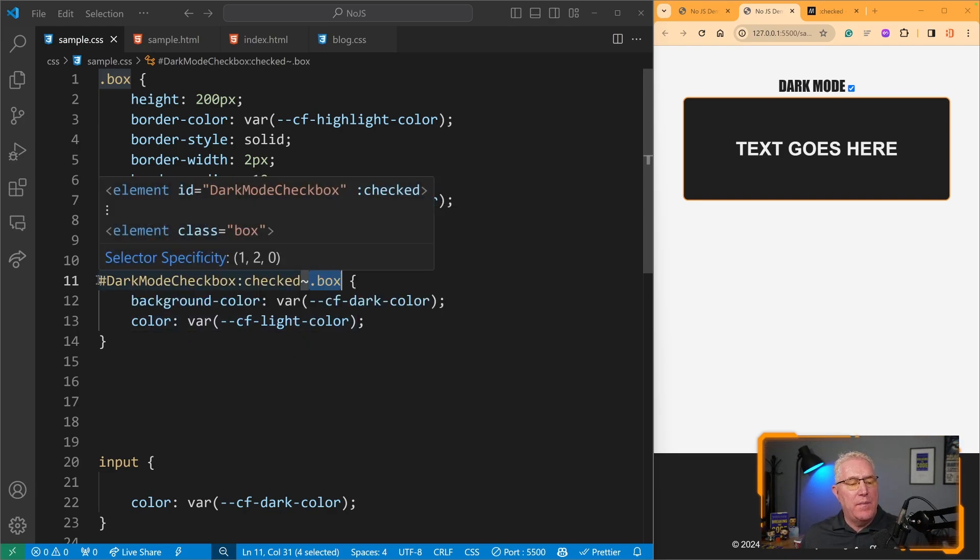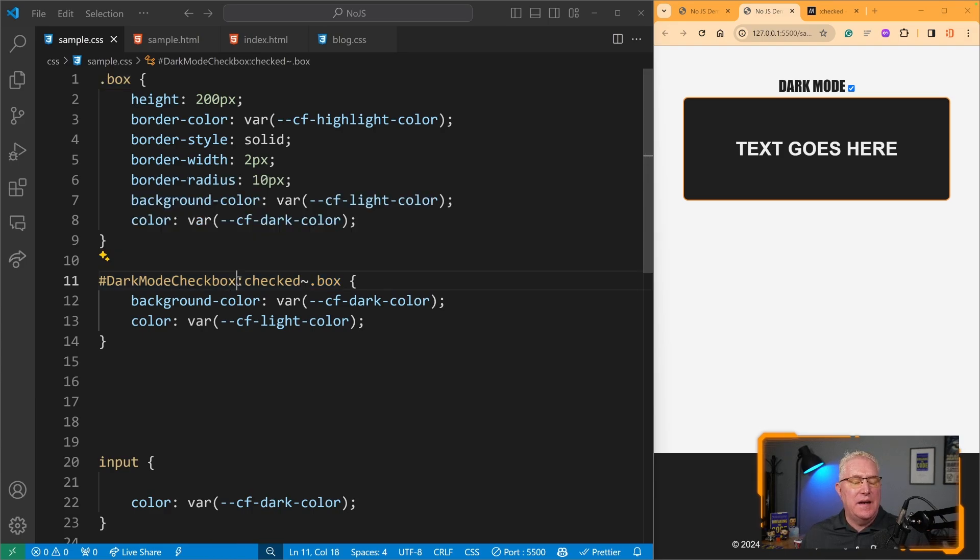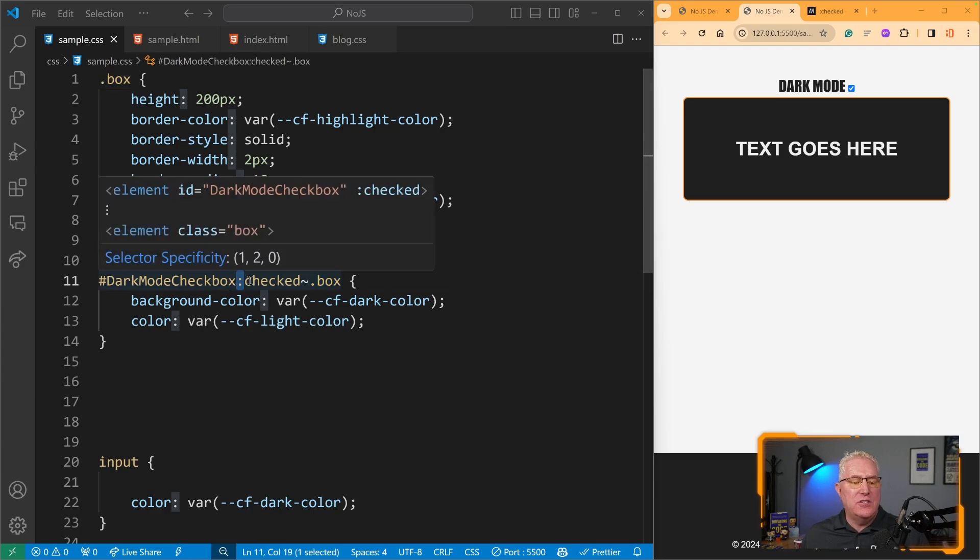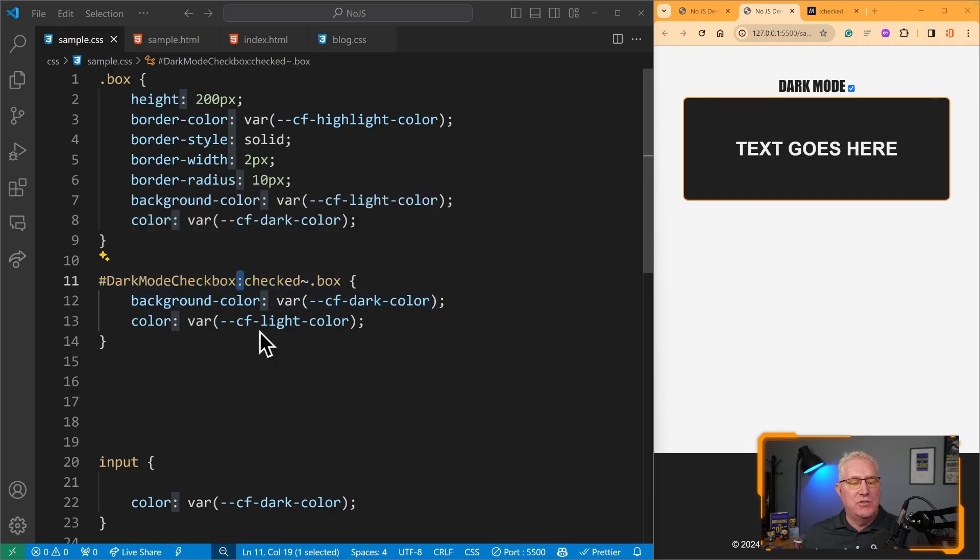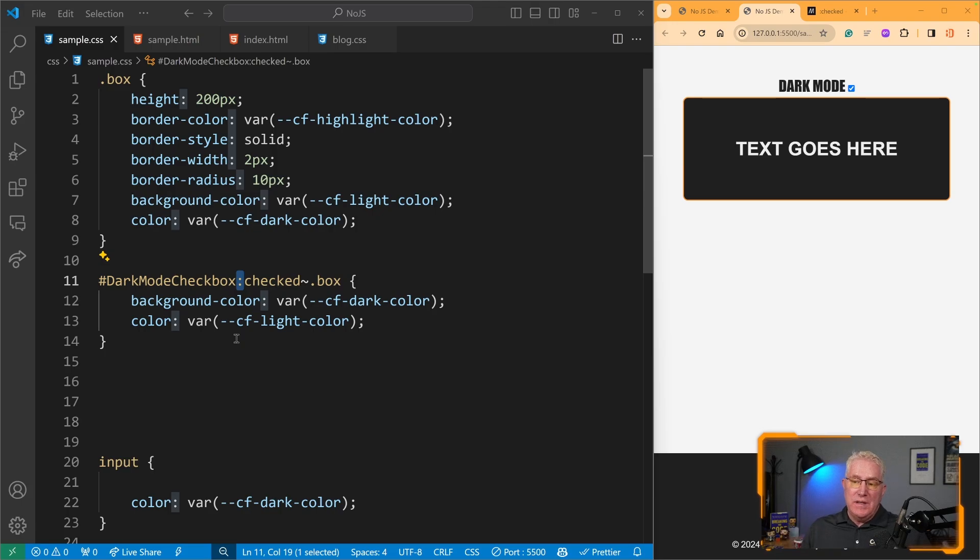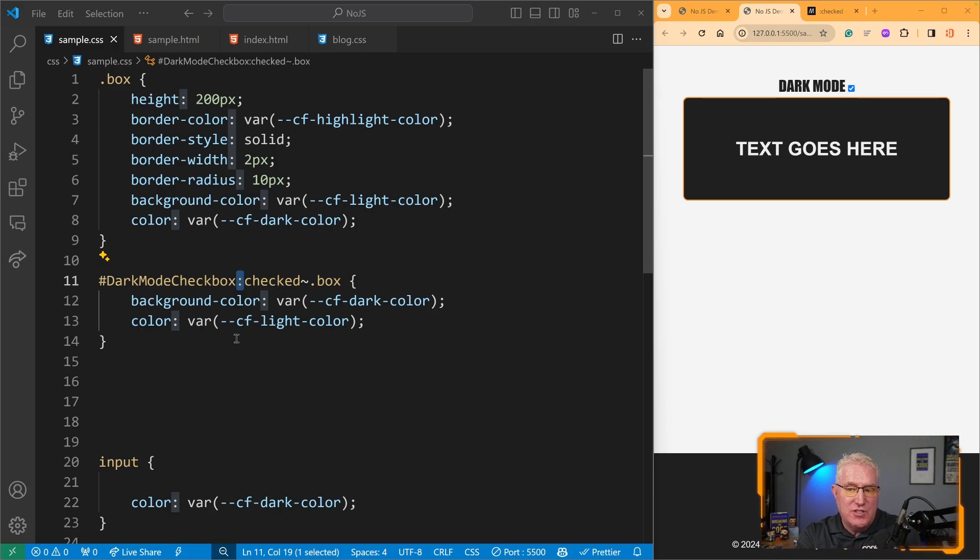You can see I'm referencing the element by ID and then I use :checked, which says for this element, if it's checked, use these styles for this class. That makes it really easy to toggle a dark mode for a site or anything else.